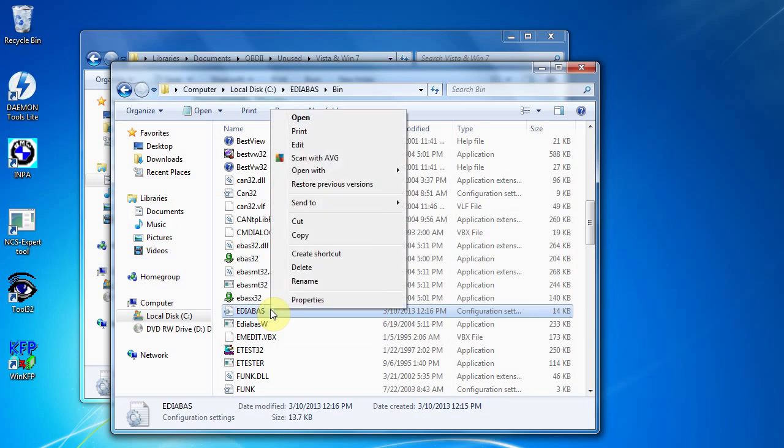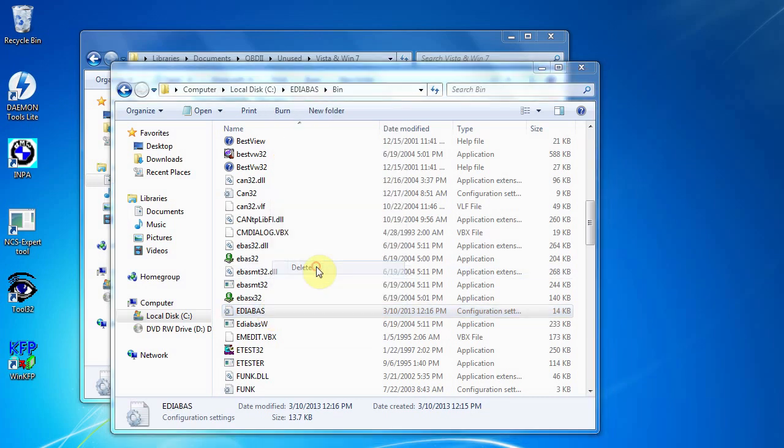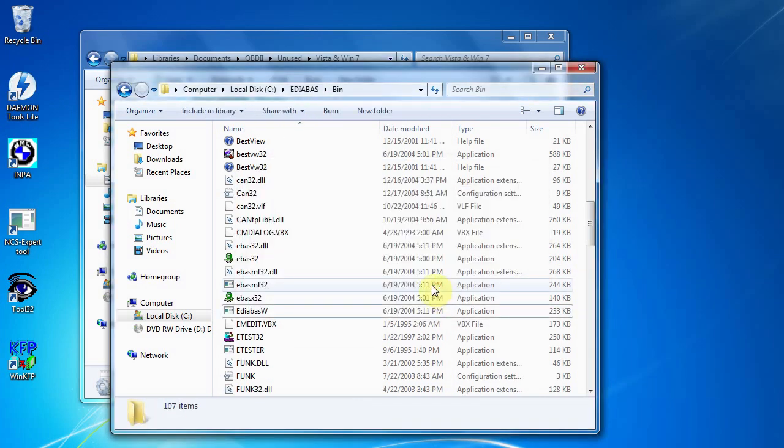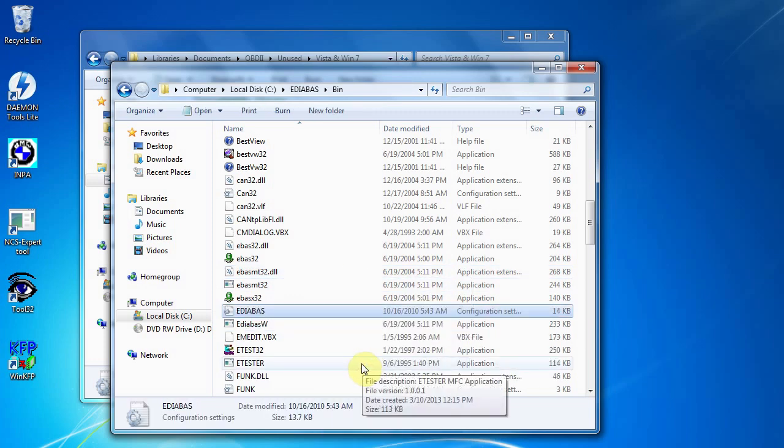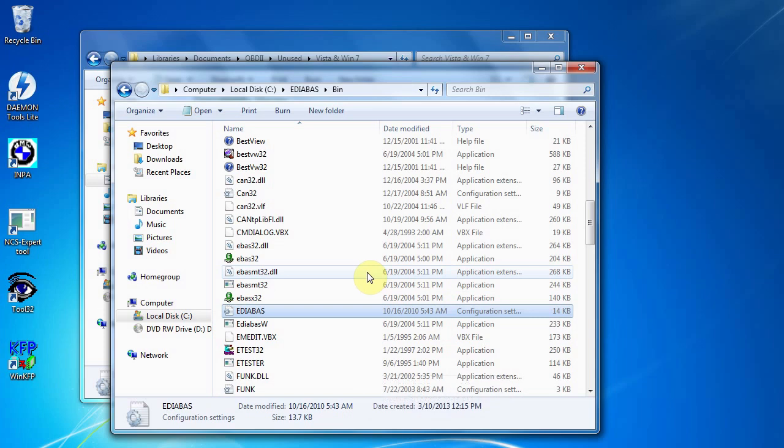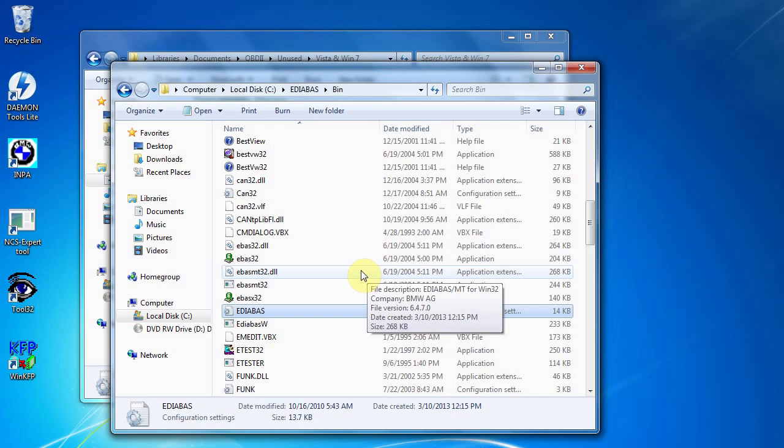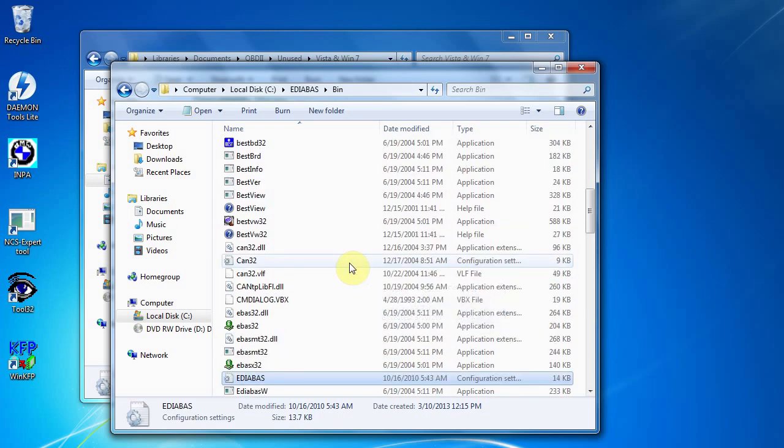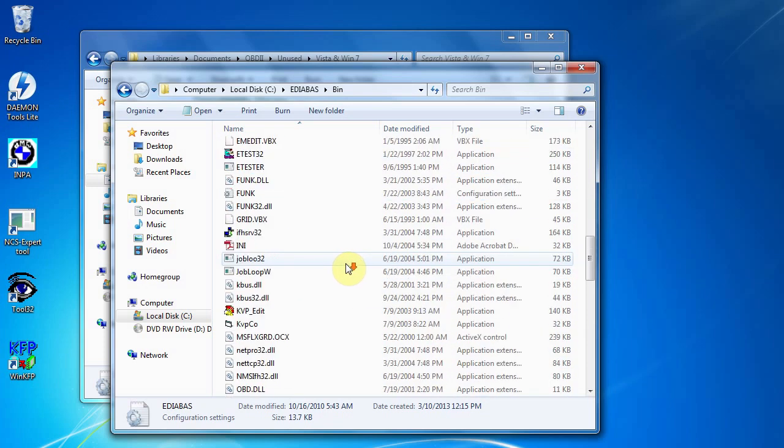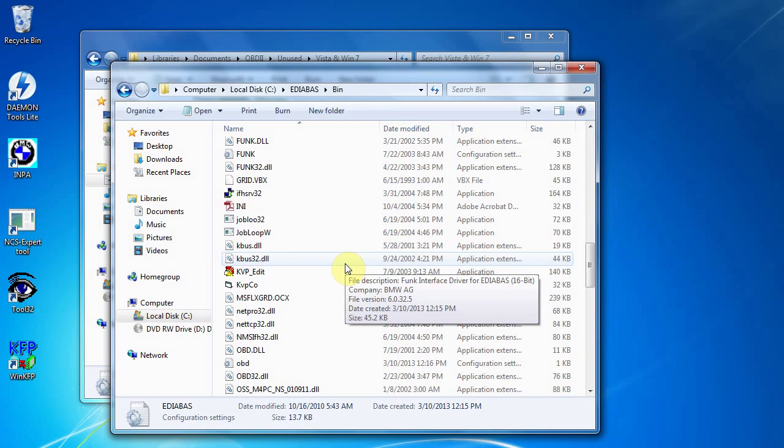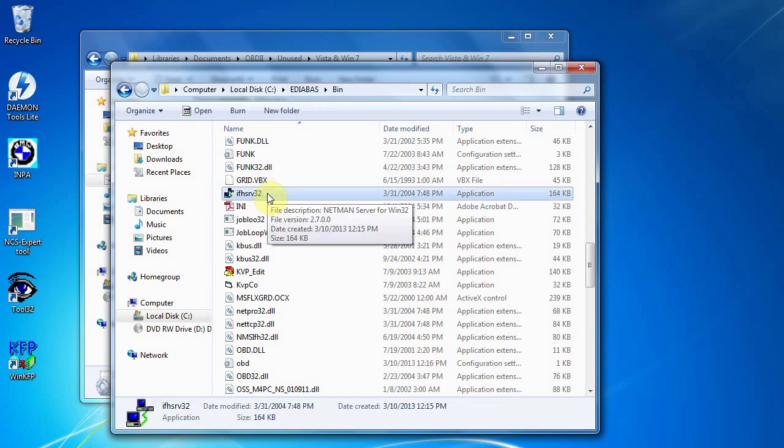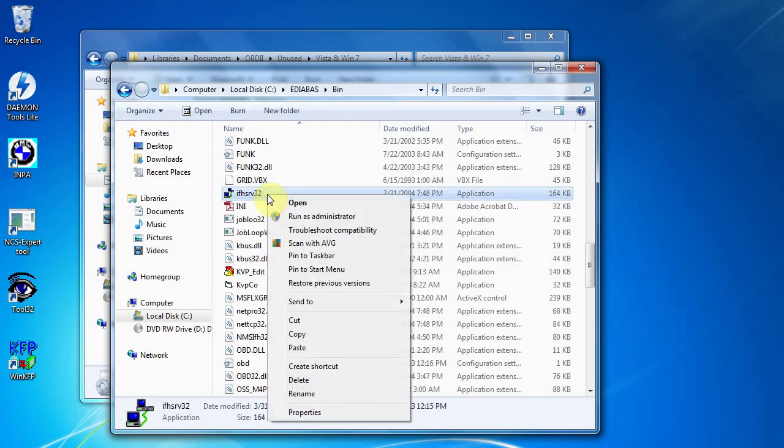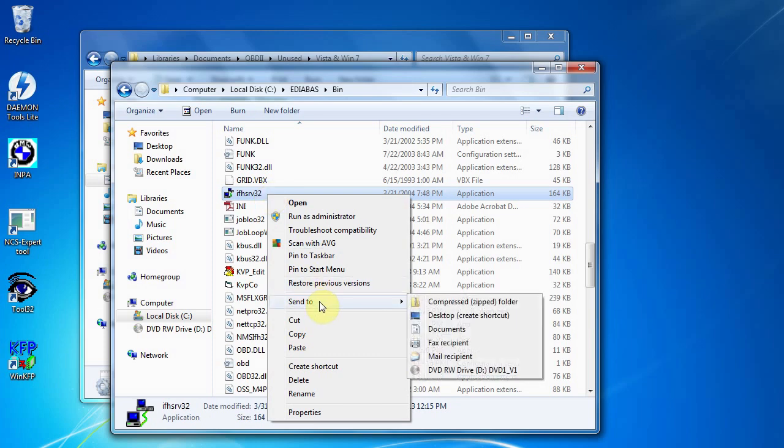Okay, make sure it's that file, Configuration Settings, and we want to delete that one, and then right click and paste in the one we just copied. Then the other thing you want to do is find the IFH file. Let's go have a look at that. This one here, IFHSRV32, right click that.